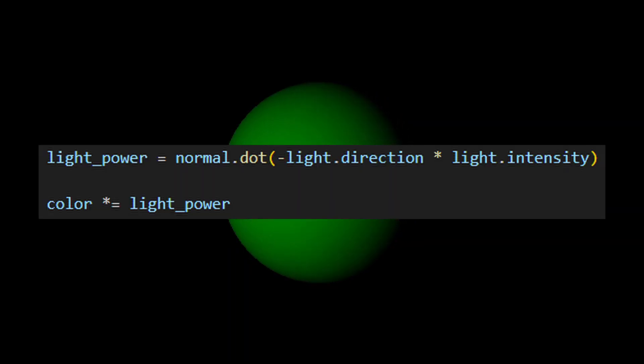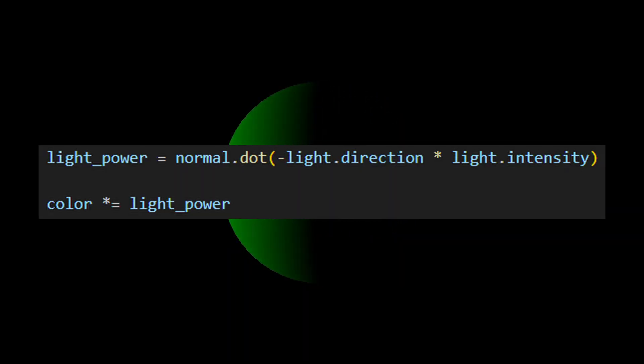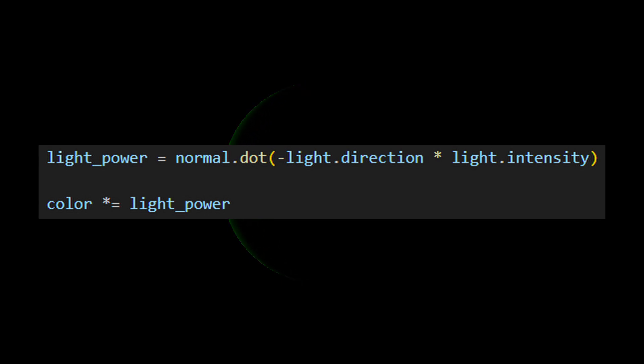Using this newfound normal map we can create a lighting effect using the dot product between each normal and a light source.